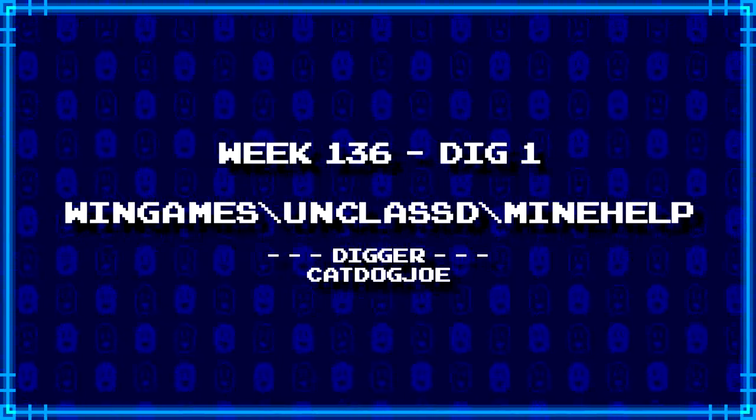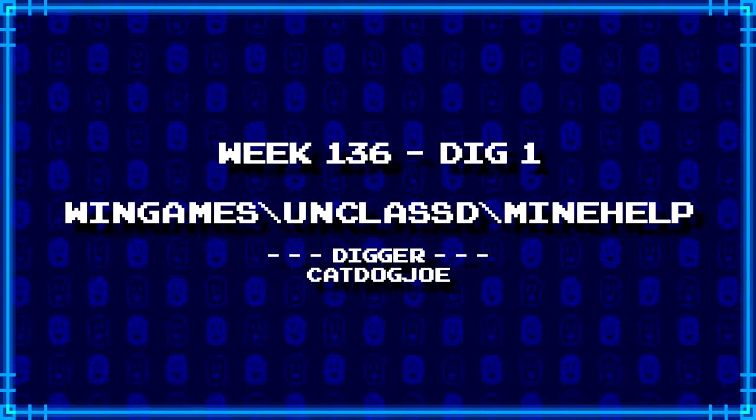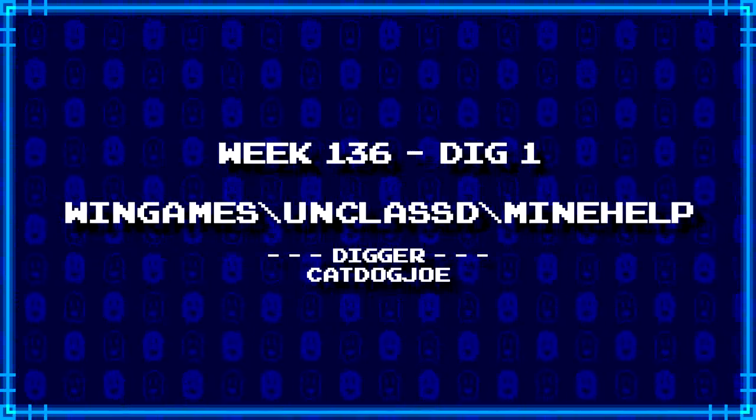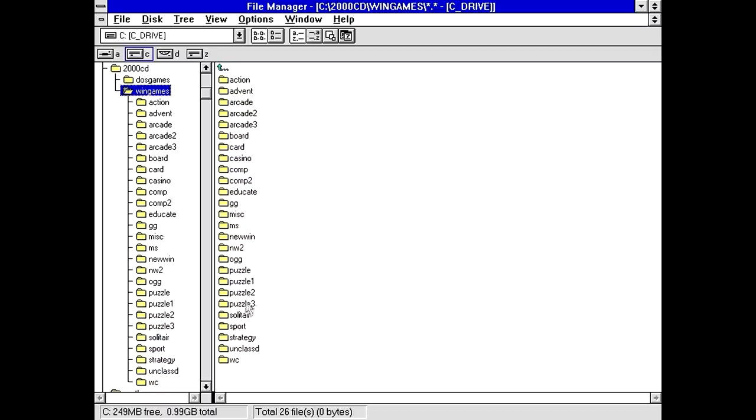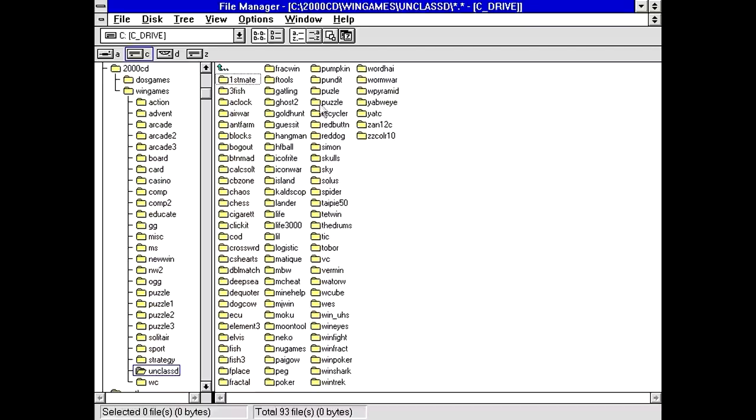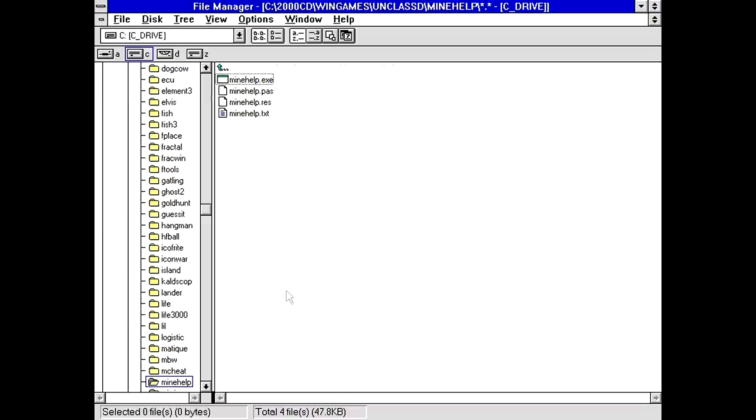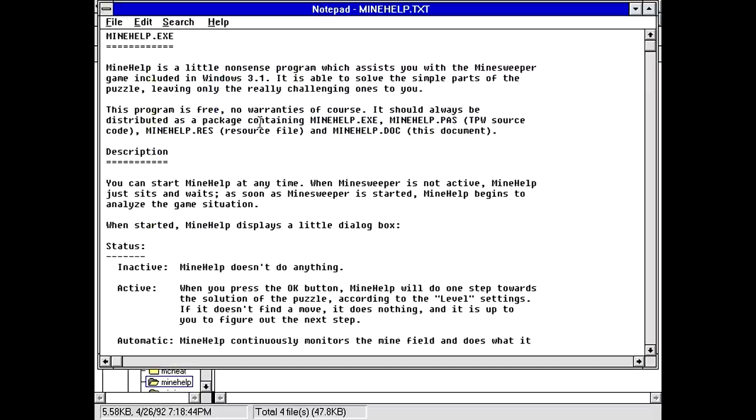First up, CatDogJoe has dug up wingames backslash unclassified backslash minehelp. I think I know what this is going to be, because there was a kind of thing that happened specifically with Windows Minesweeper, where a lot of people didn't really get how to play it. So you had these programs show up which actually made it possible to play the game for you.